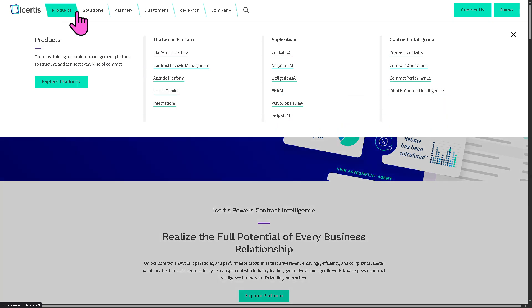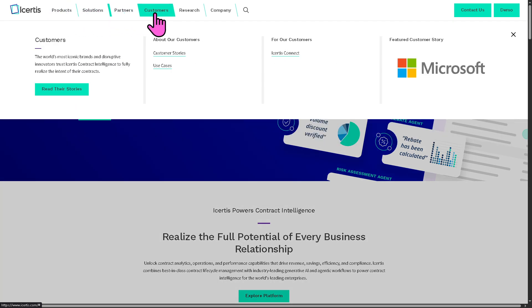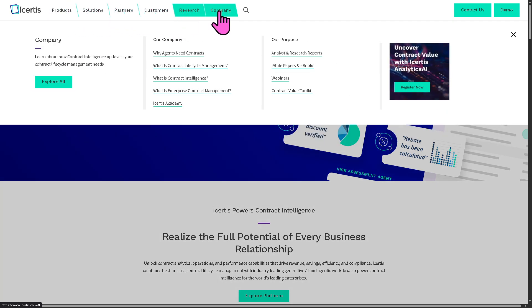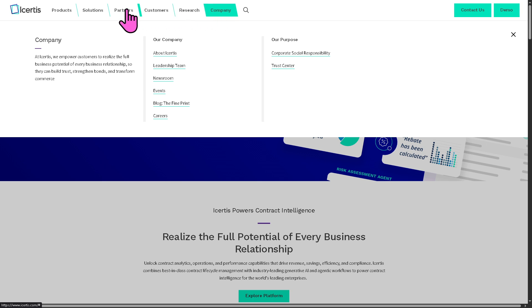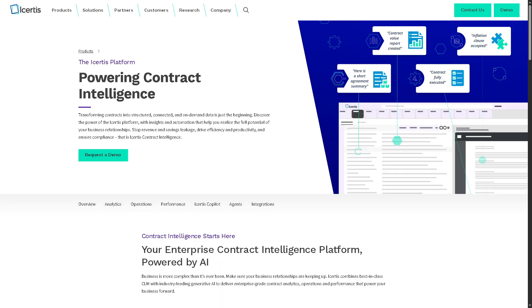the products, solutions, partners, customers, research, and company that we are going to explore. Now, we're going to go to the products because number one, we're going to go to the platform overview of Icertis.